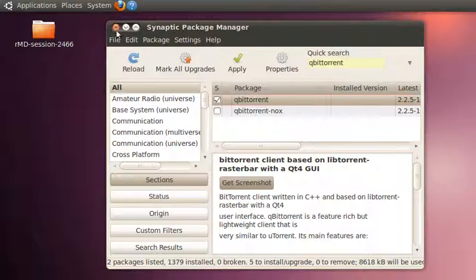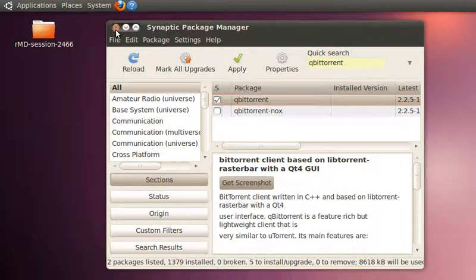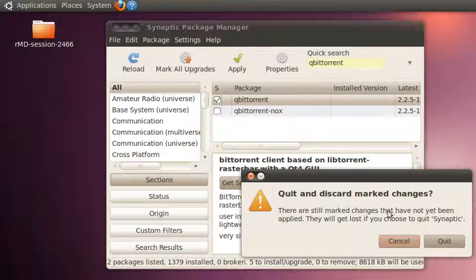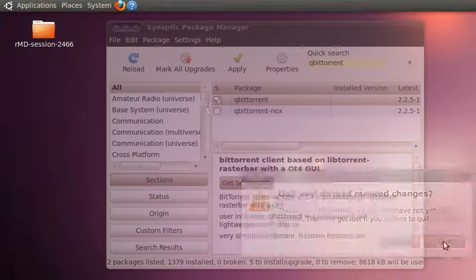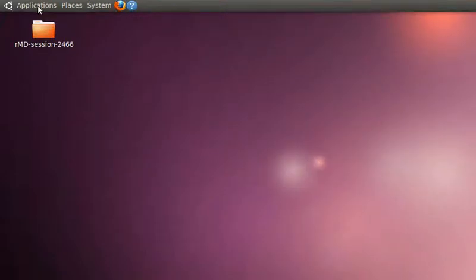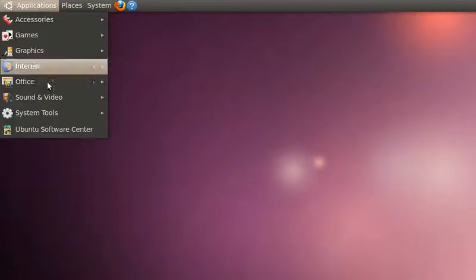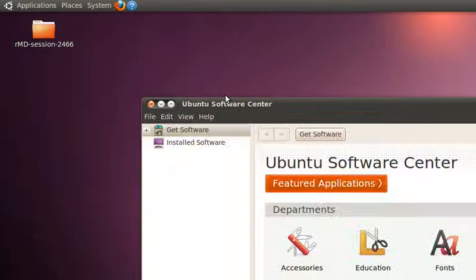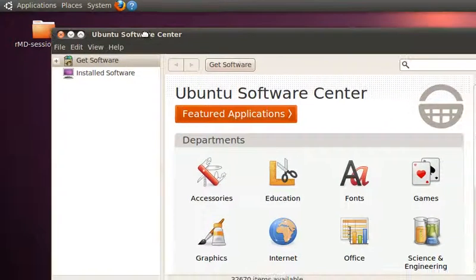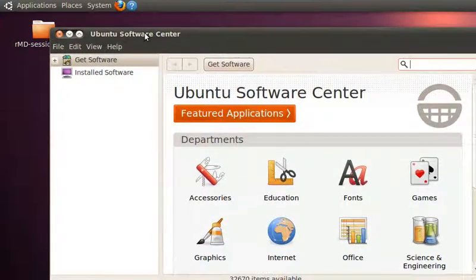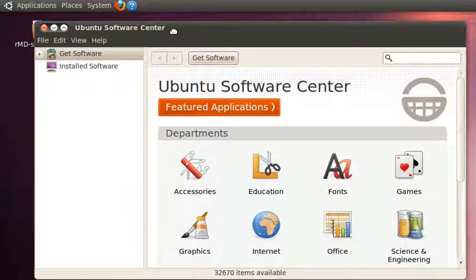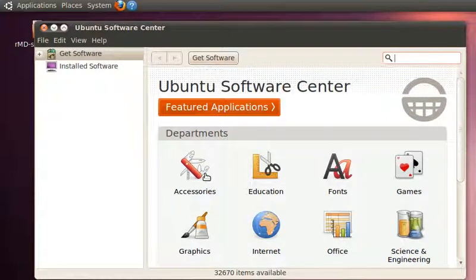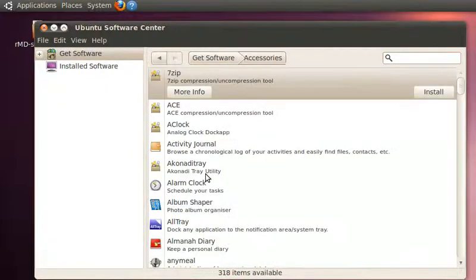The difference is, in Ubuntu Software Center you'll get access to the most popular software. It is very easy to install—just select the type of software you need and install it.